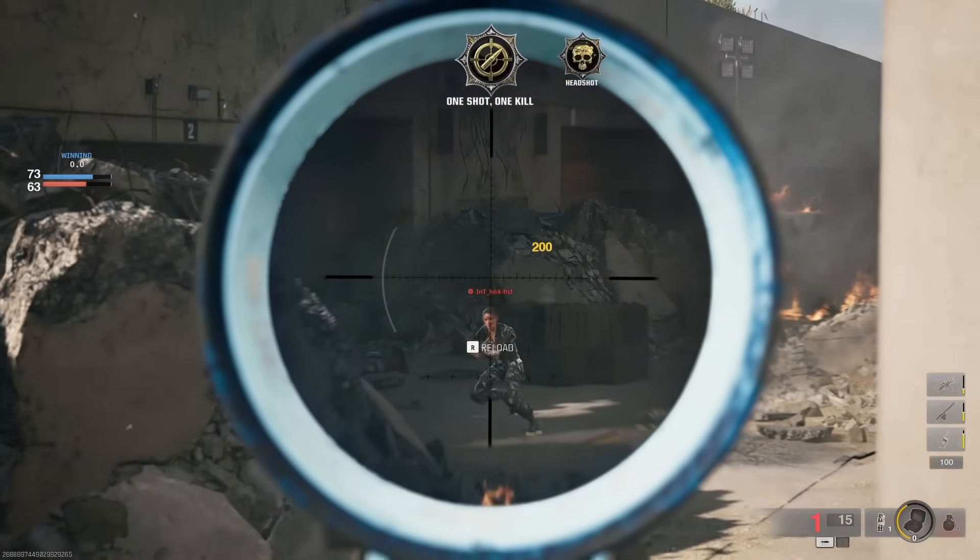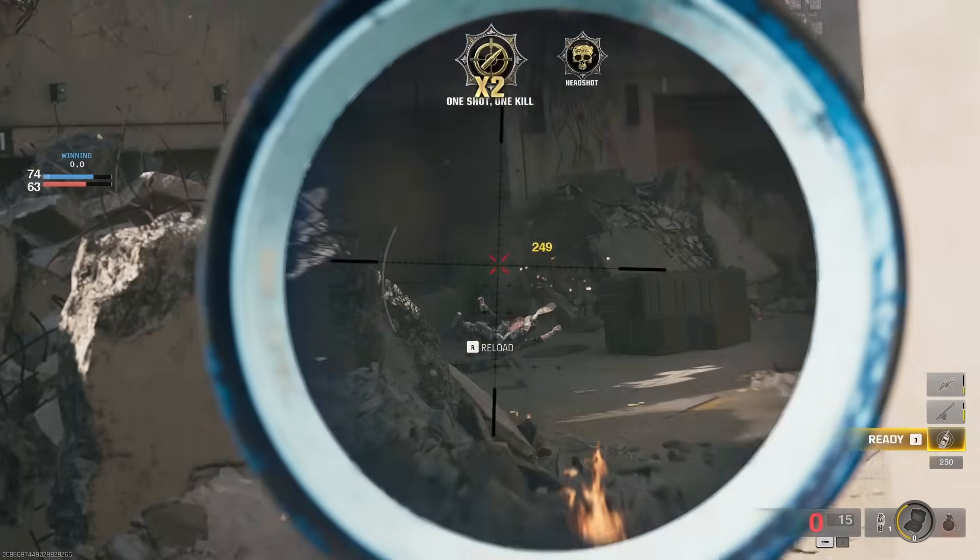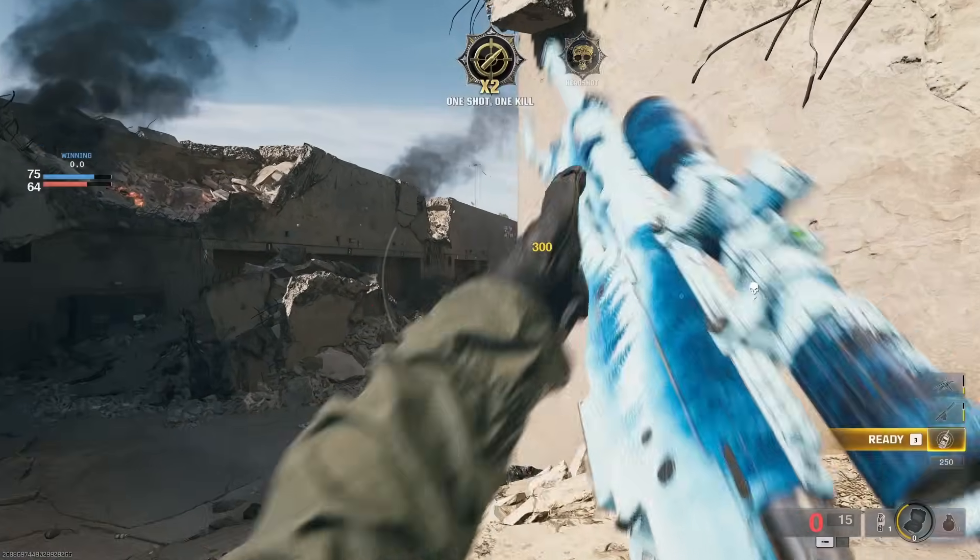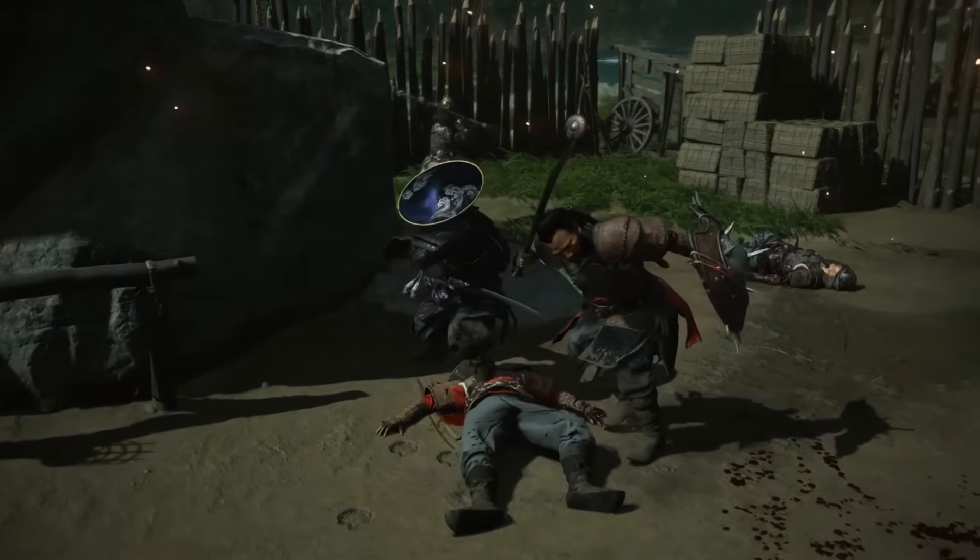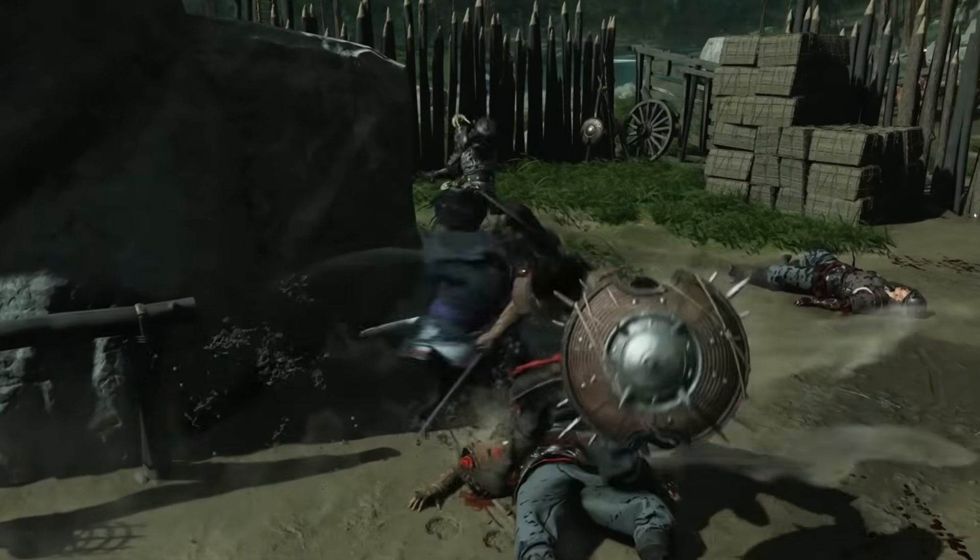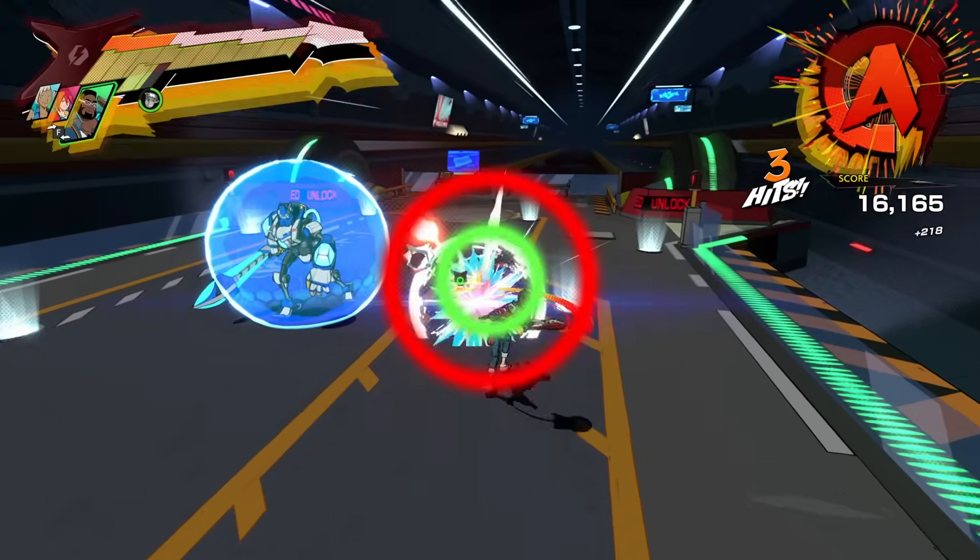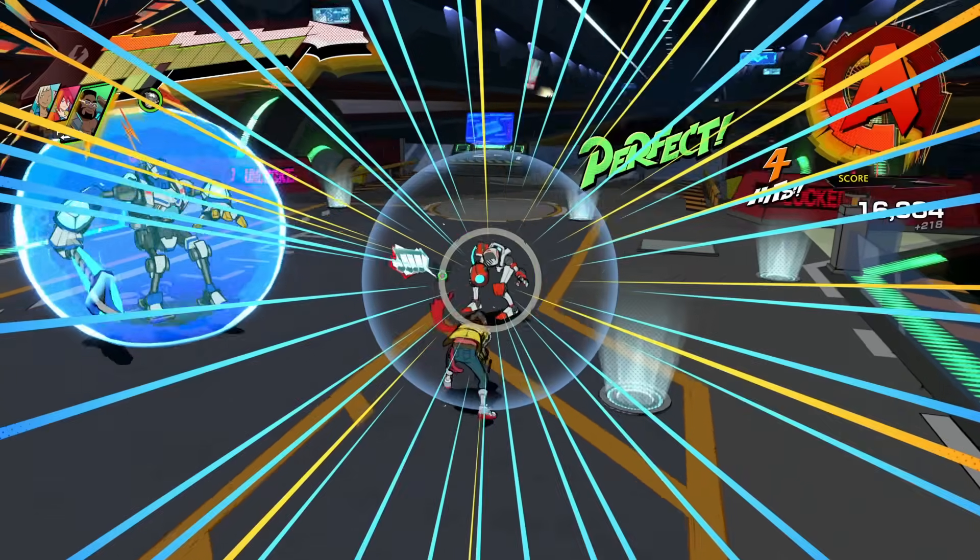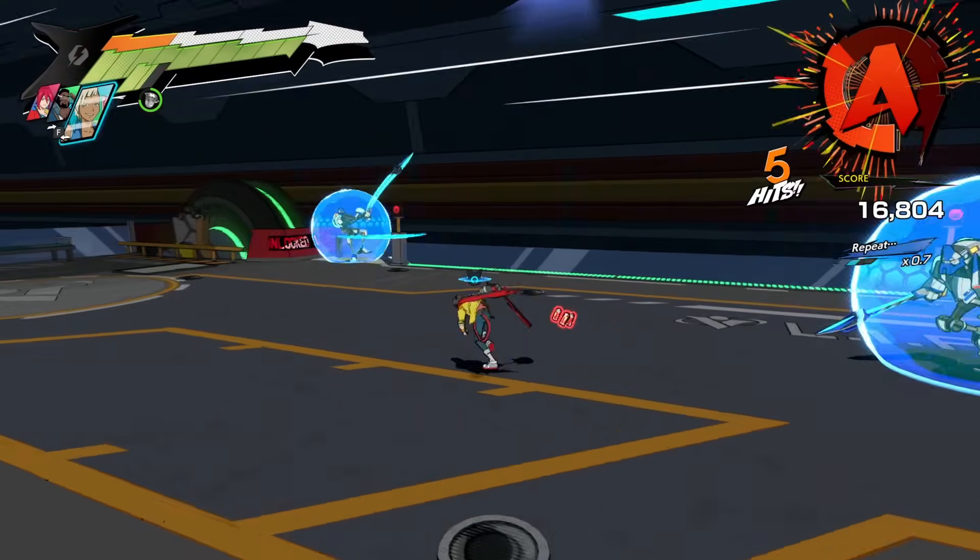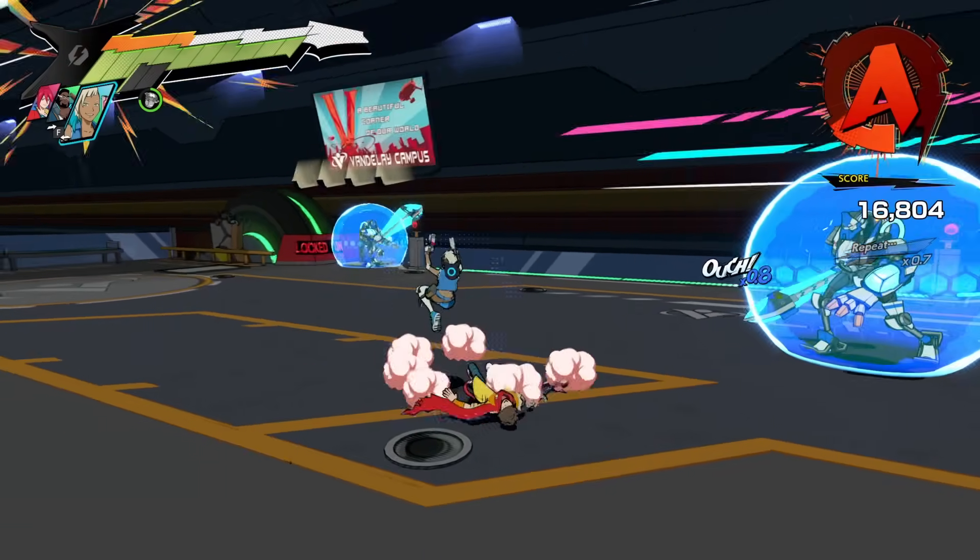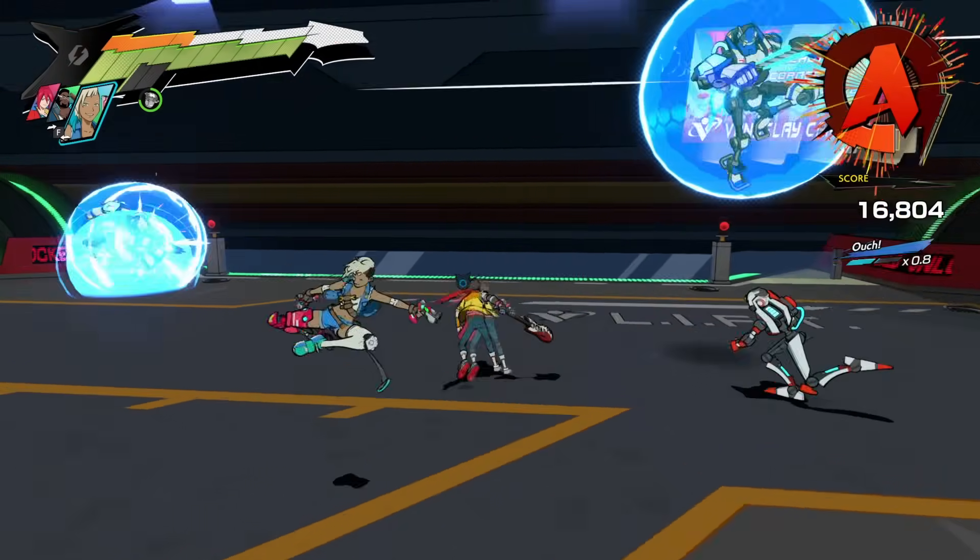Have you ever picked up a game and just thought to yourself, wow, the combat feels really good? Whether it's landing the perfect sniper shot in Call of Duty, or taking down enemies with your katana in Ghost of Tsushima, or the numerous other games where the combat itself is just fun and feels good to play.